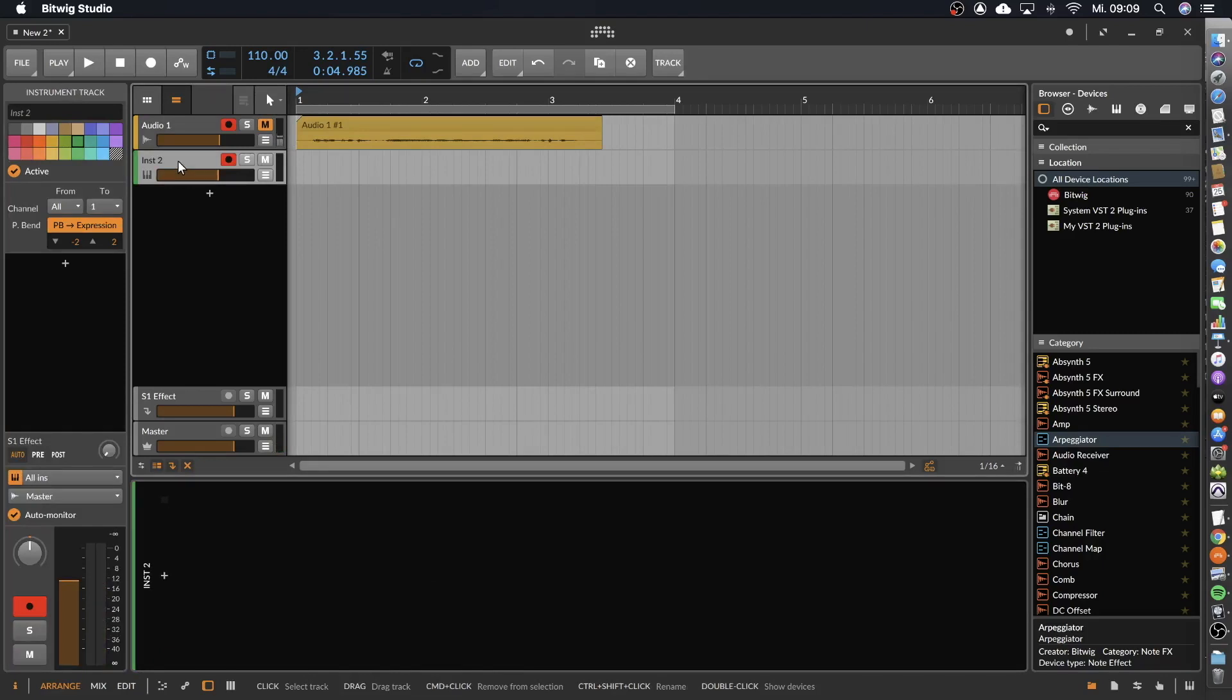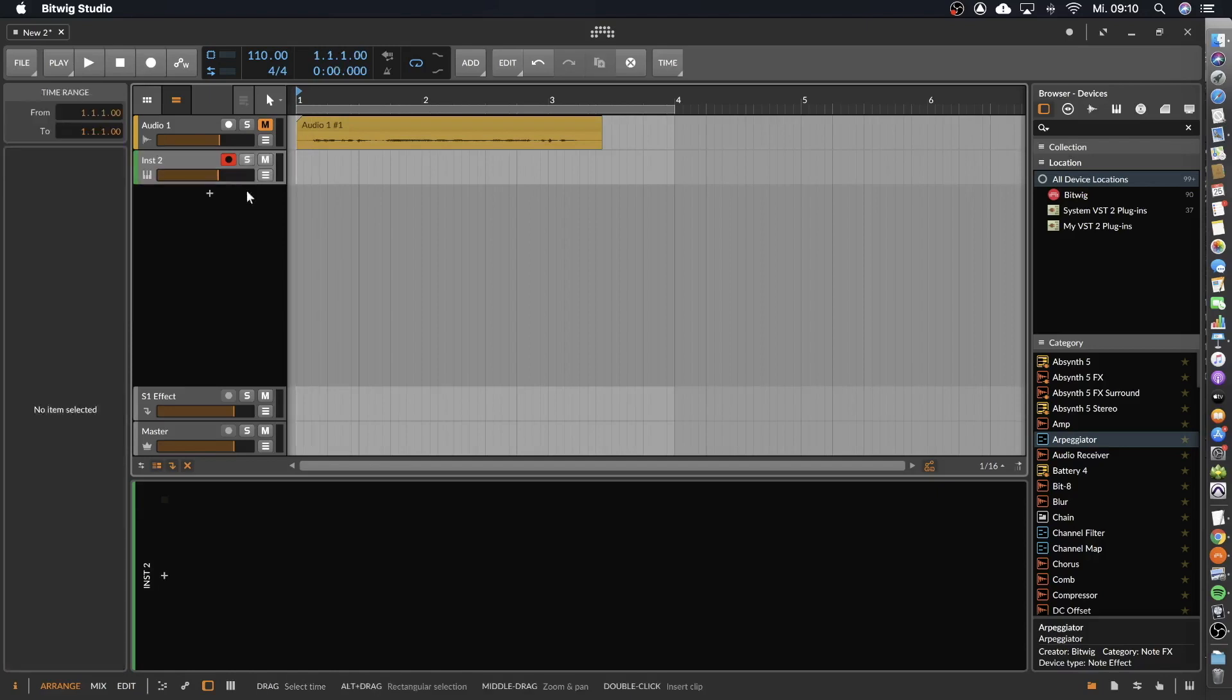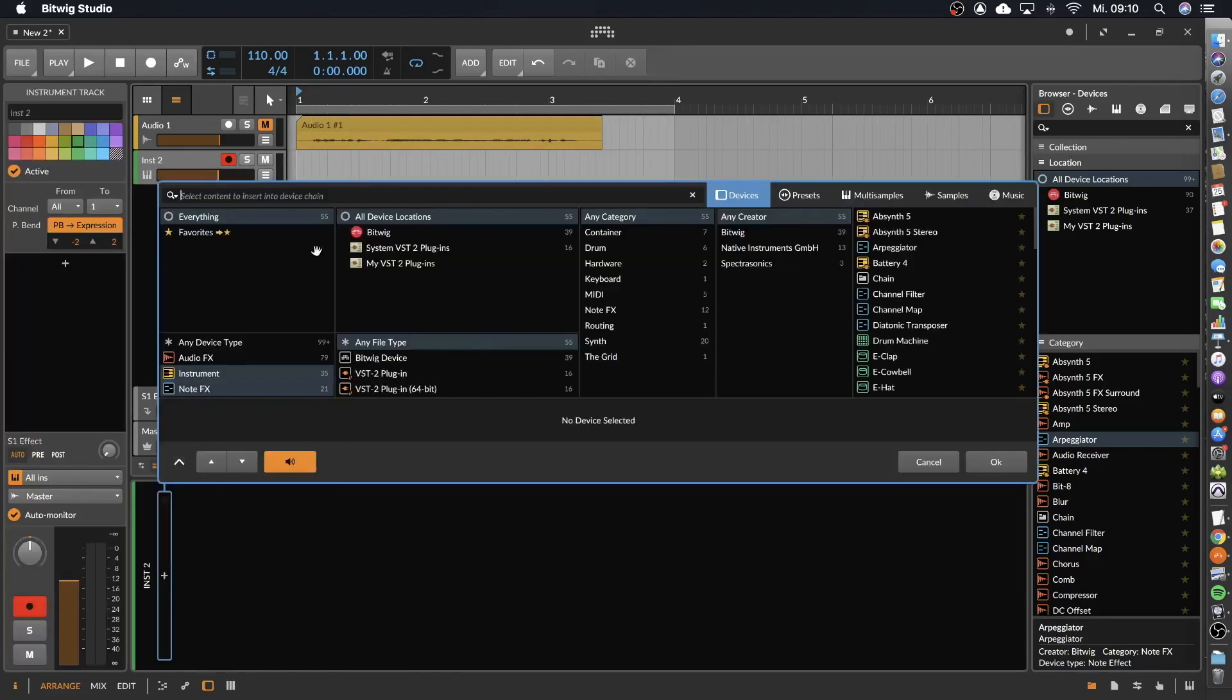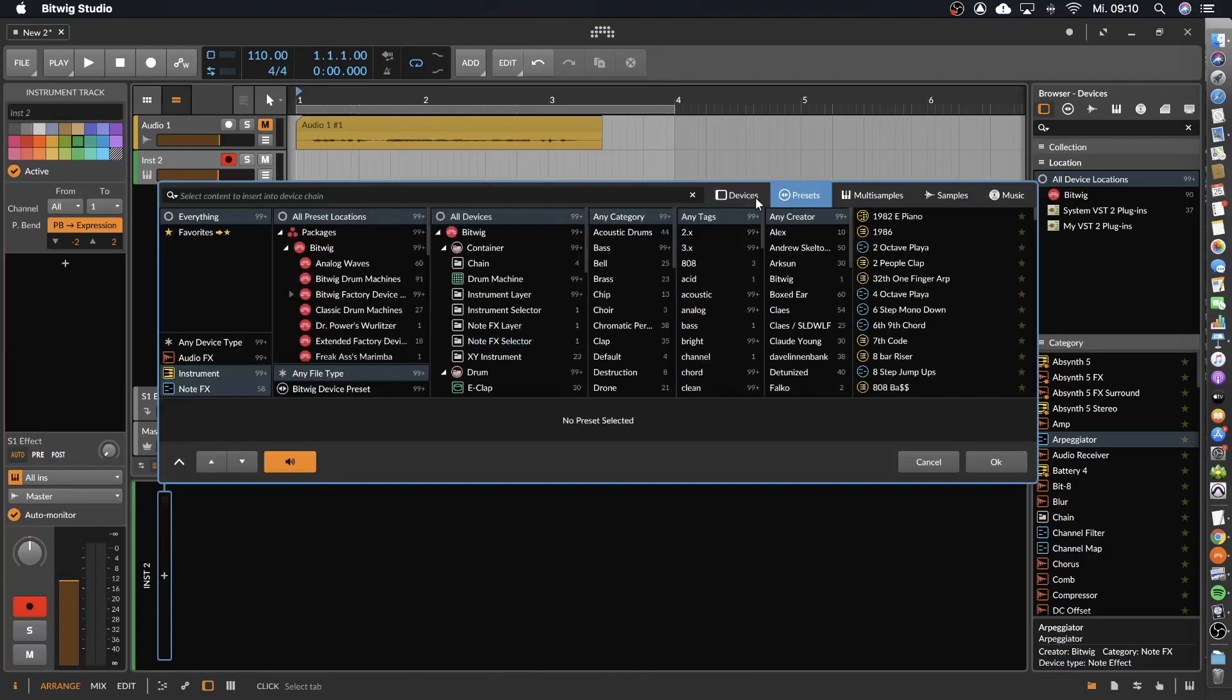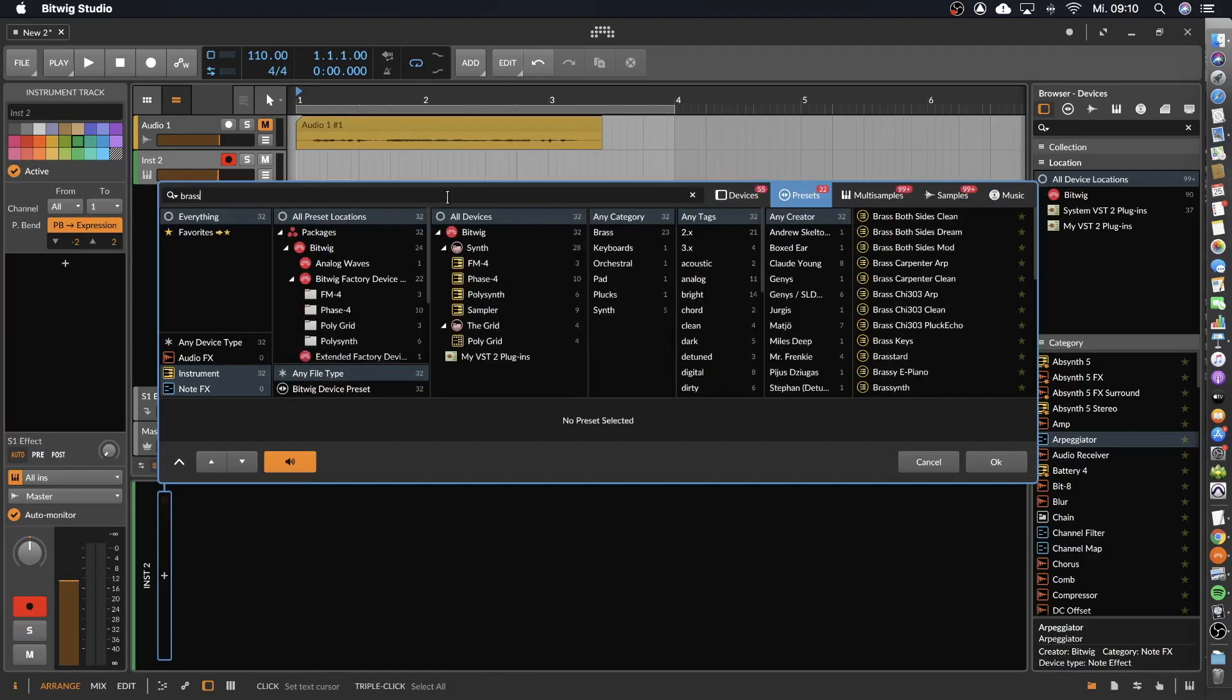In addition, we need something like a keyboard or a guitar, so a monophonic or a chord sound. For this we load a synthesizer. Let's go to presets and search for brass, because when it comes to a vocoder, brass sounds are very good.